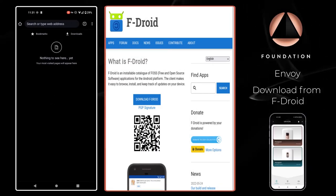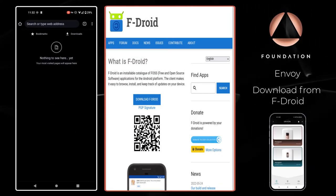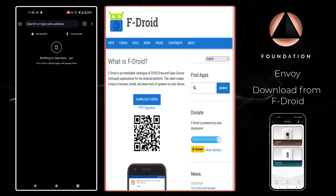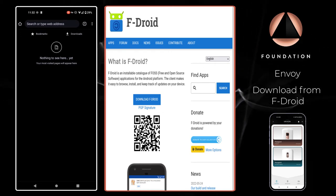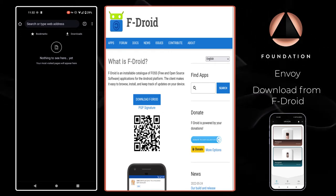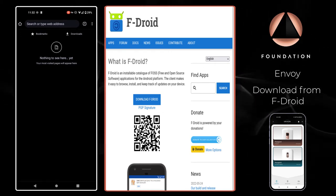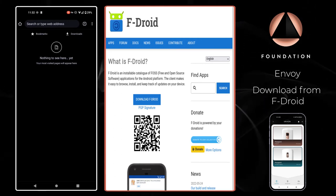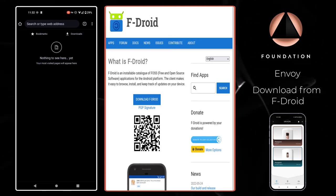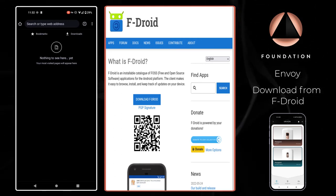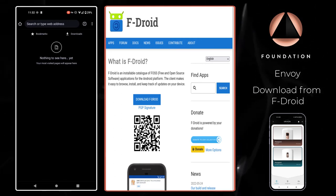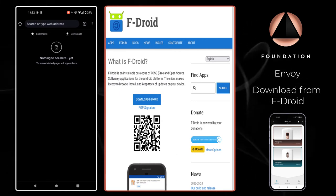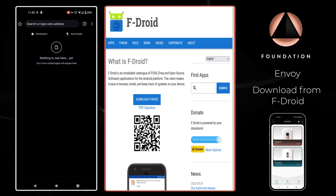Hi everyone and welcome to this short tutorial where I'm going to show you how you can download Envoy from F-Droid. F-Droid is an installable catalog of free and open source software applications for the Android platform. The client makes it easy to browse, install and keep track of updates on your device.